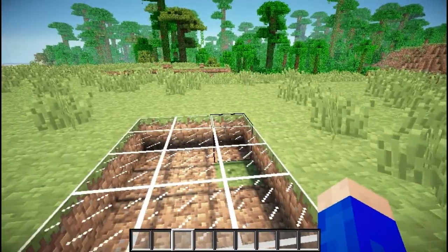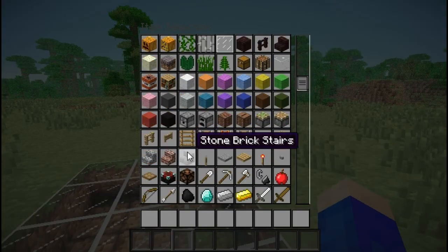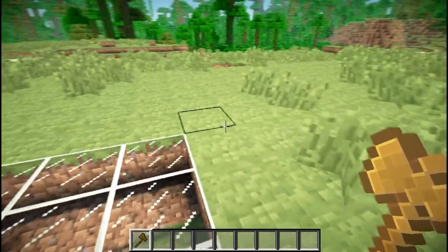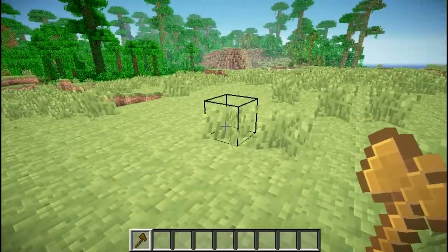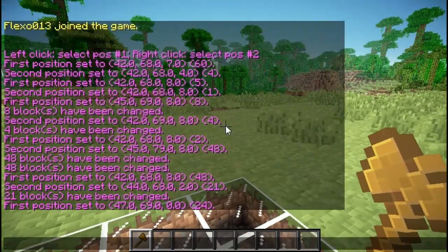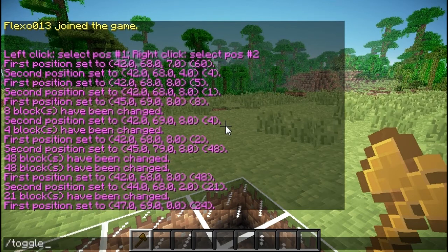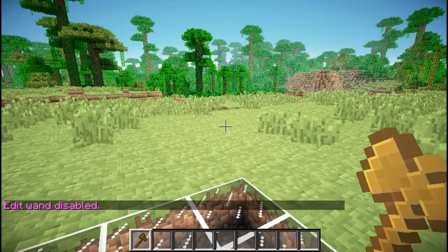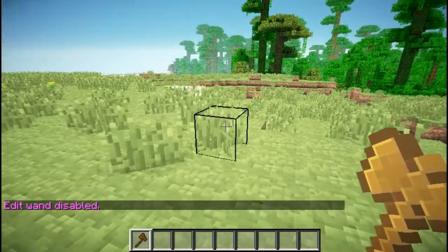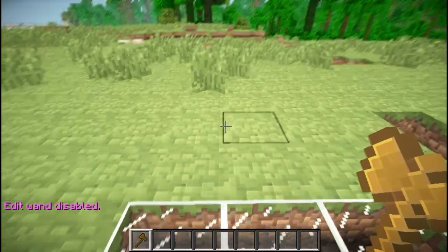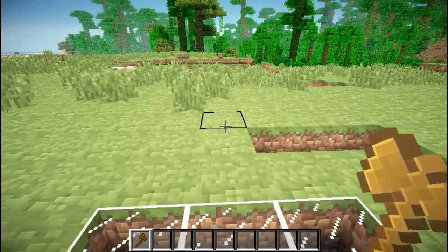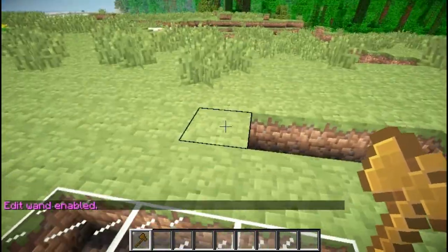The next command is //toggleeditwand. Because right now, if I want to break something when I'm in survival and I only have a wooden axe, I would set my first position. But if I want to use it regularly, I would do //toggleeditwand. Right now I can use my wand to destroy things as I would normally be able to. As I am in creative right now, I will instantly destroy a block, but I will not set my first or second position when I left or right click. Simply do this command again to turn your edit wand back on.